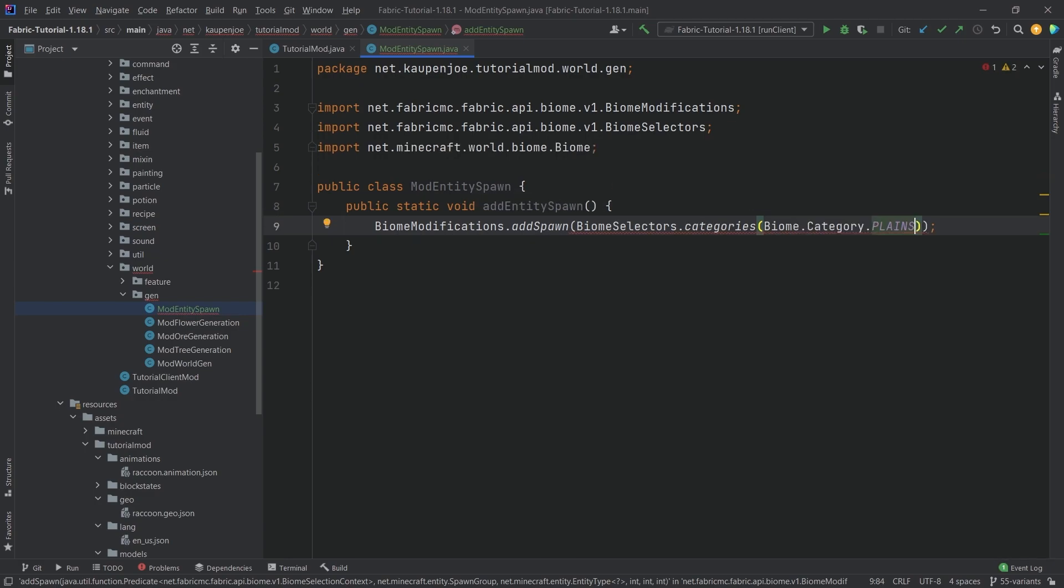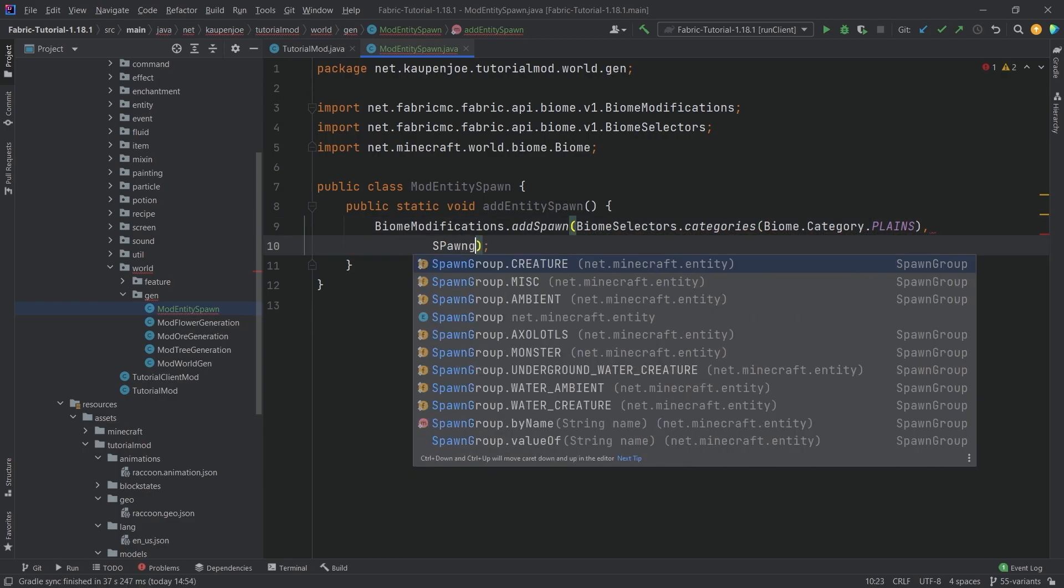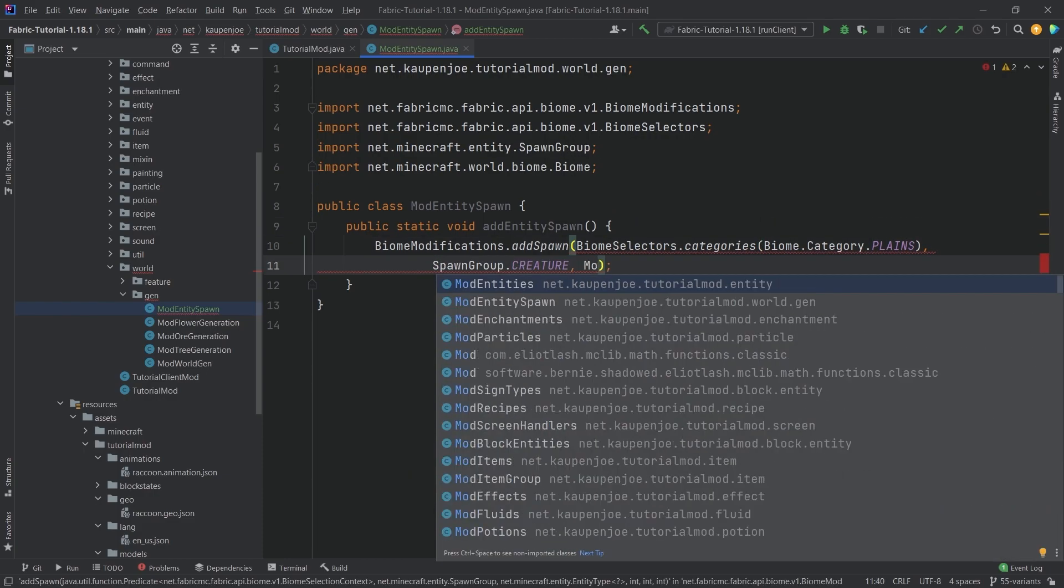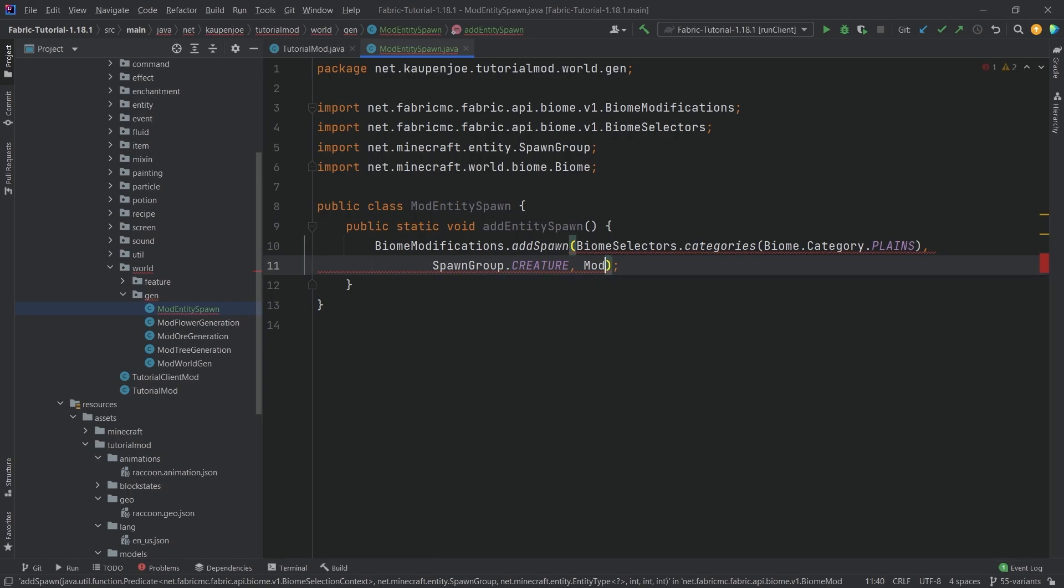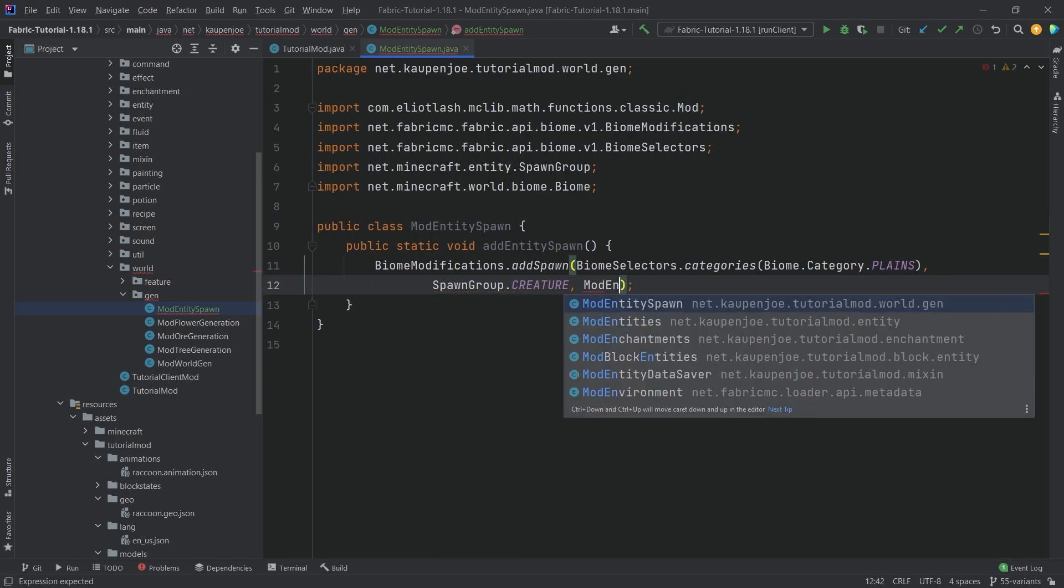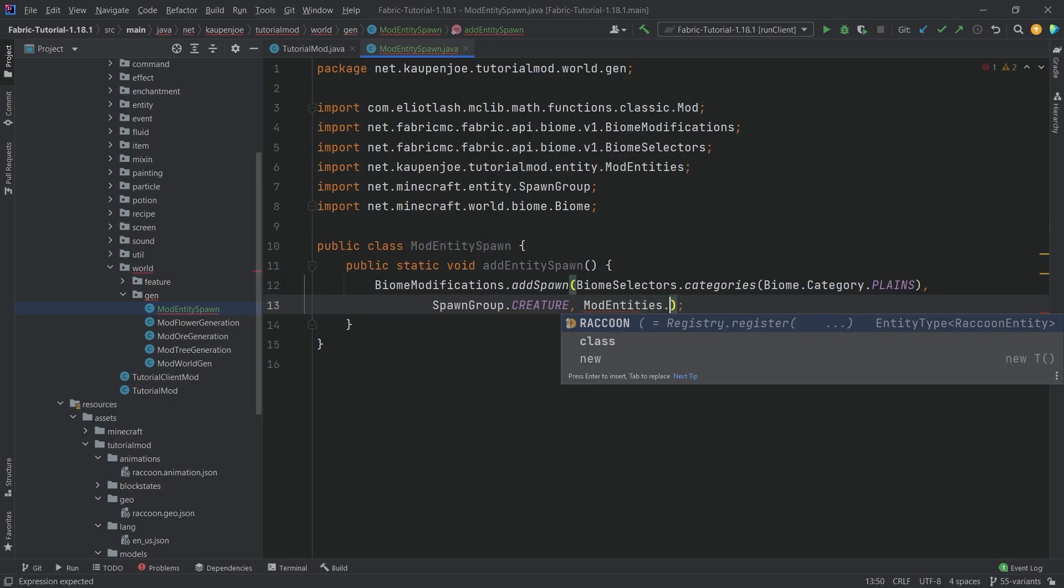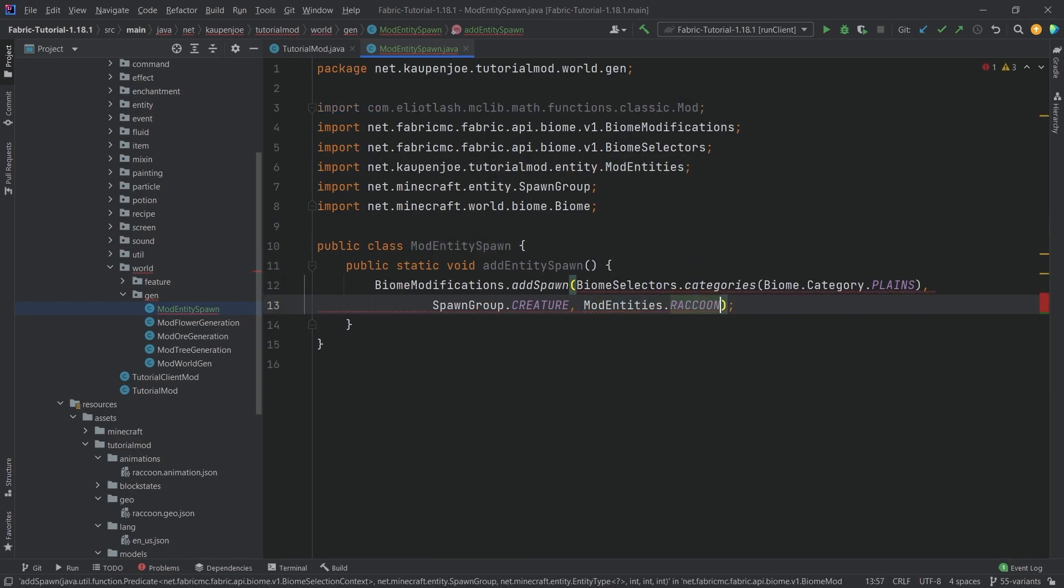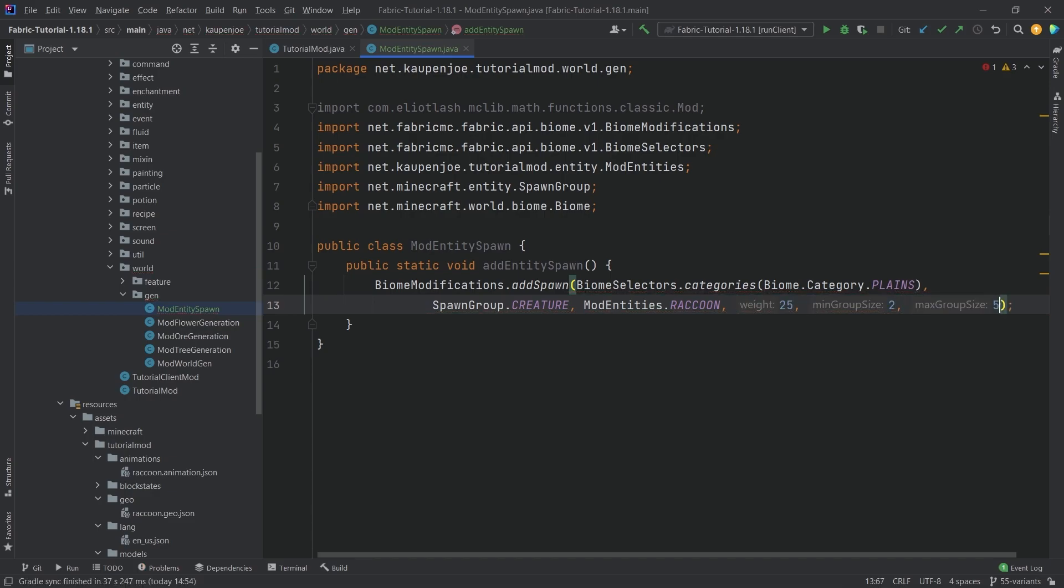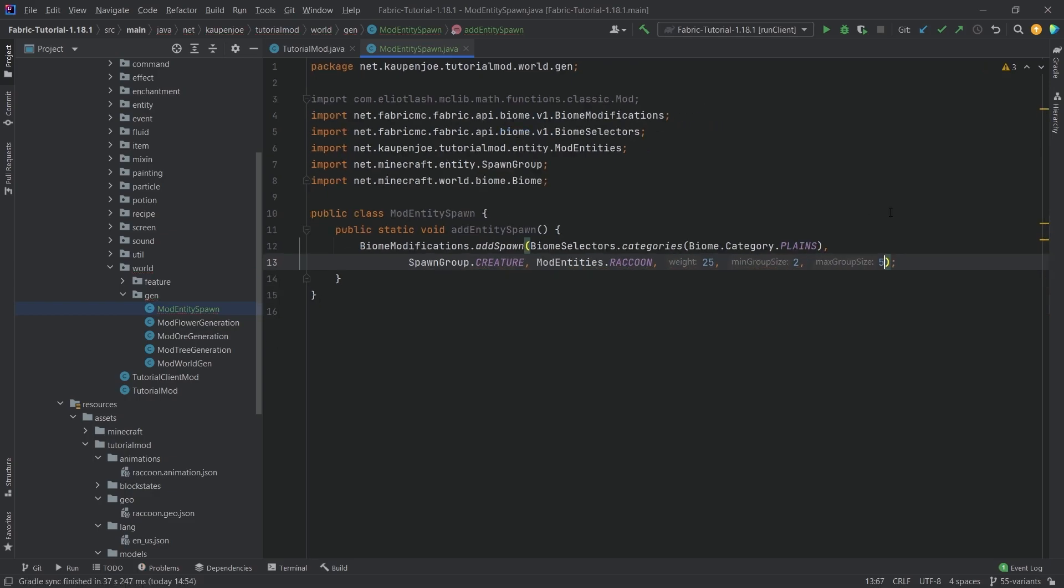So I want my raccoon to spawn in plains and we're going to say spawn group is creature, then the mod entities.raccoon and then we need a weight, the minimum group size and the maximum group size and that is it.